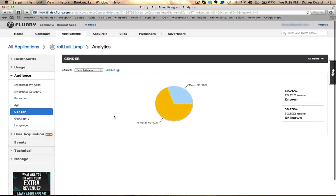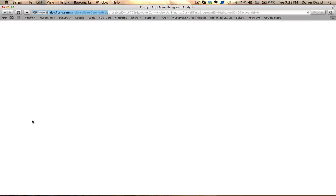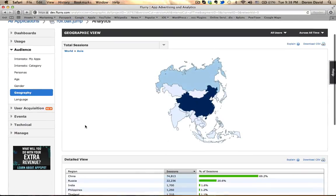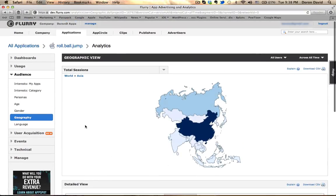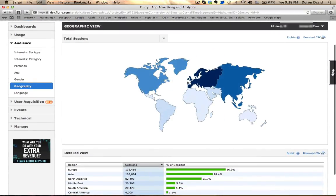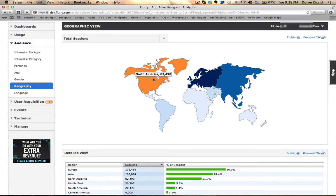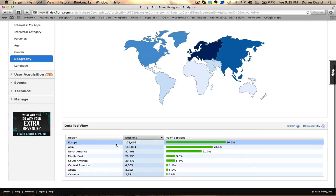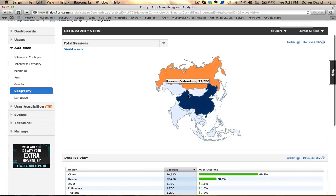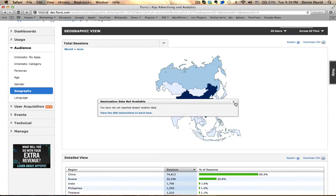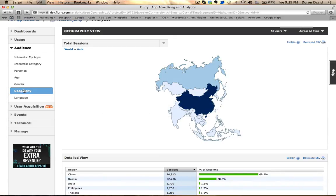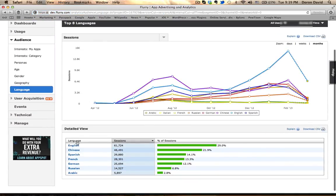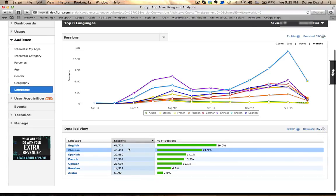Gender will be as shown majority as female. Geography. Let's look at that. All right, 140 in Europe, 108. Okay, North America, 82,000. You can see in Europe, you have 140. Let's click on Asia. In China, I got 75,000 users. And language, I have a feeling we're going to know what it is, English, and then Chinese.